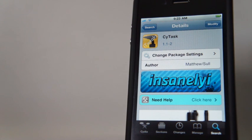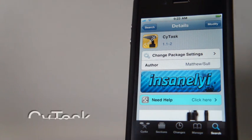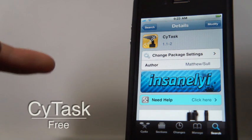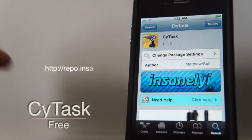Hey guys, iPhone App High Reviews here from First Cut Review, and today I have a Cydia Tweak called CyTask that is free. Just add this source right here.